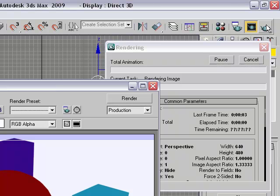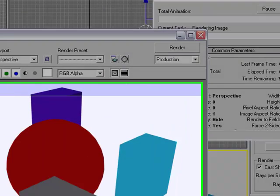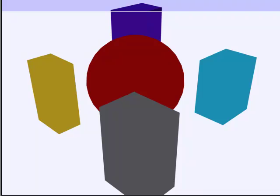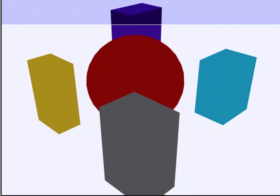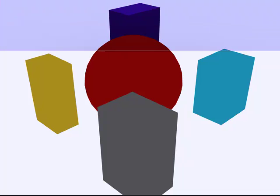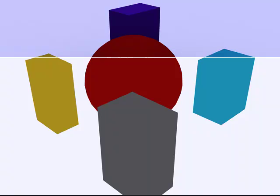And the reason why it's taking a while is because when you use skylight, Max automatically uses a format, or I should say a light property called Light Tracer.